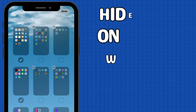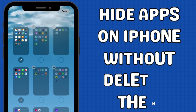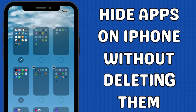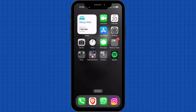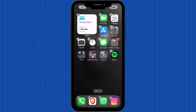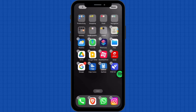Today, we're going to unveil the ultimate guide on how to hide apps on your iPhone without deleting them. The easiest way to hide apps is to create a new home screen. Long press the blank space until all apps start jiggling. Drag and drop the app to a completely new home screen slide.